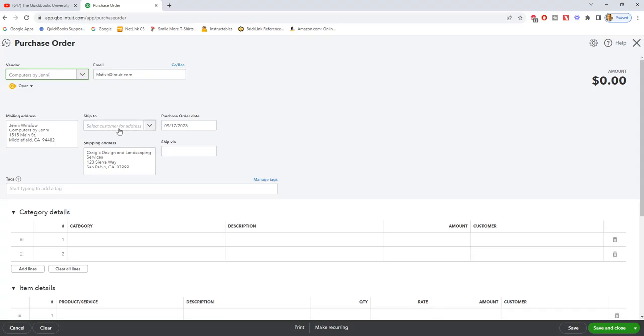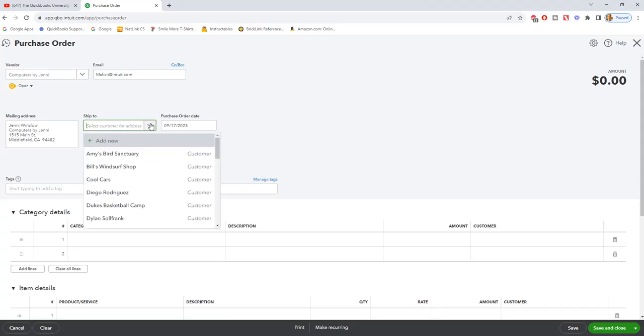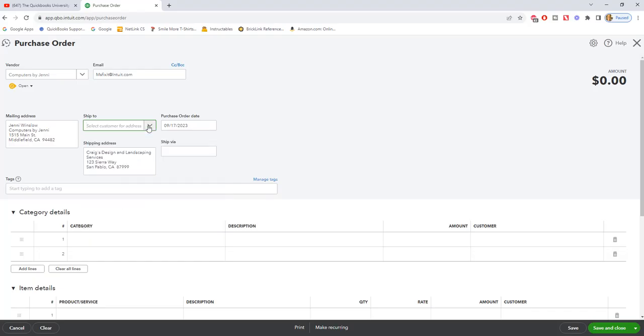The mailing address. Now ship to, if you are drop shipping this directly to a customer, you can choose that. We are going to assume that we're going to ship it to our office and the sample company Craig's Design and Landscaping.